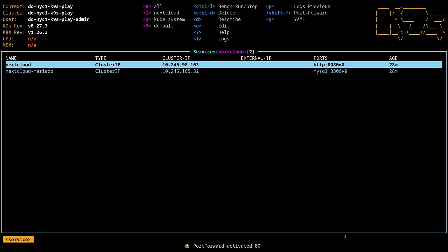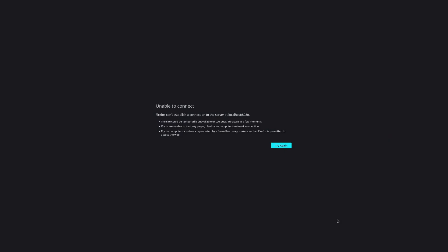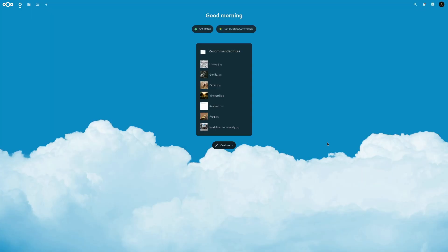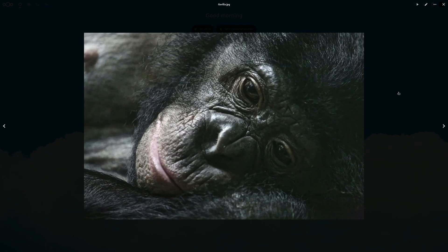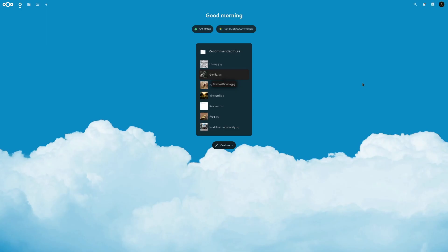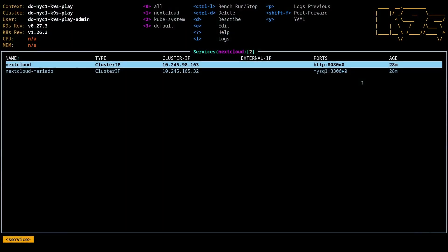And we can see this cool glasses port forwarding is now on. So if I refresh this page, boom. Now I've got Nextcloud up and running. I can check out this beautiful gorilla. Very cool.